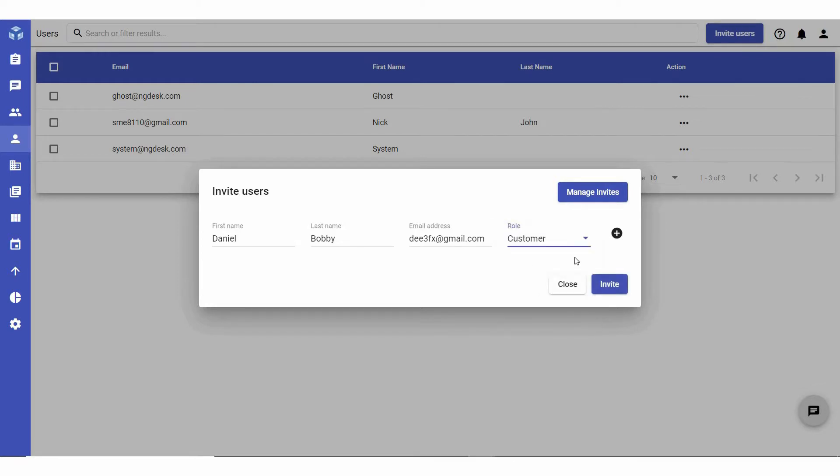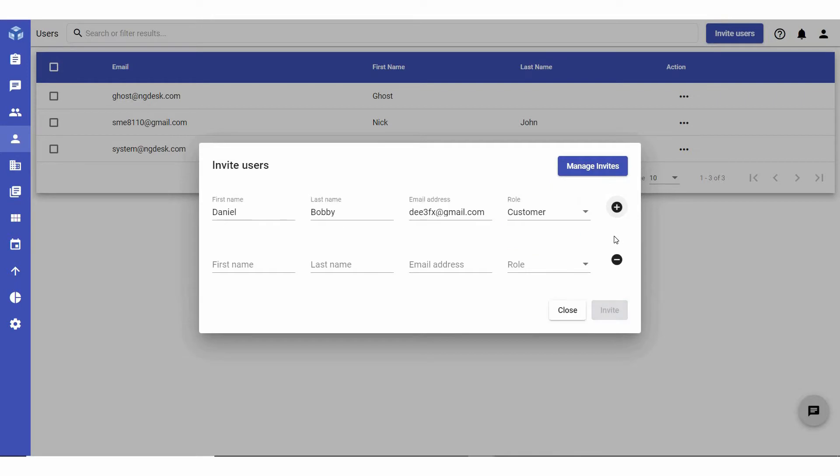You can also invite multiple users at once by clicking on the plus icon and entering additional new user names, emails and roles.